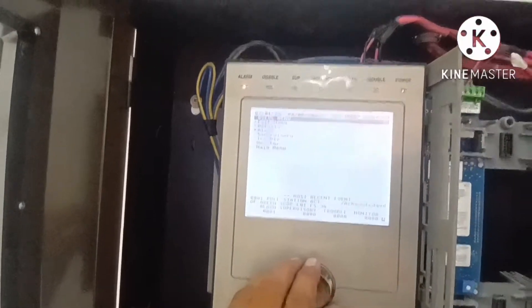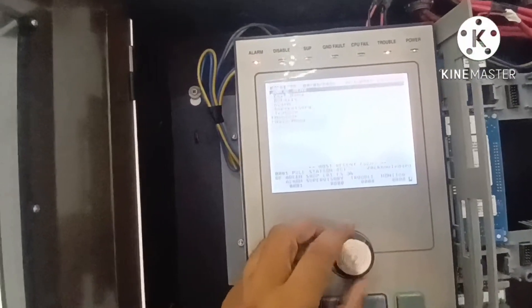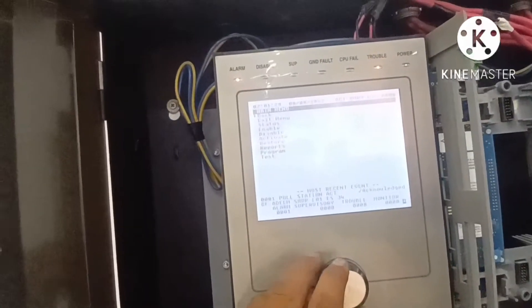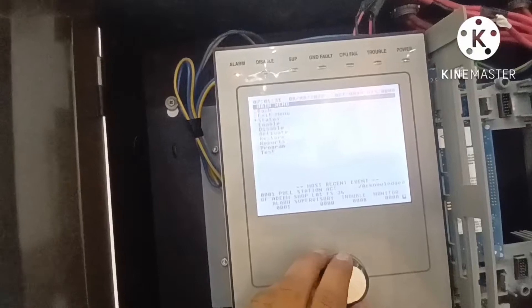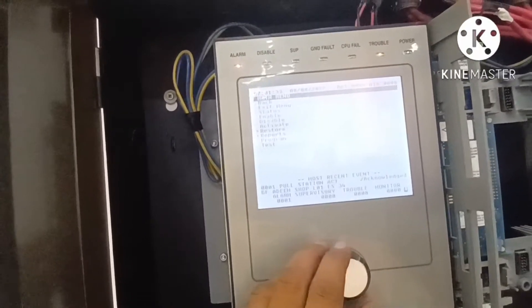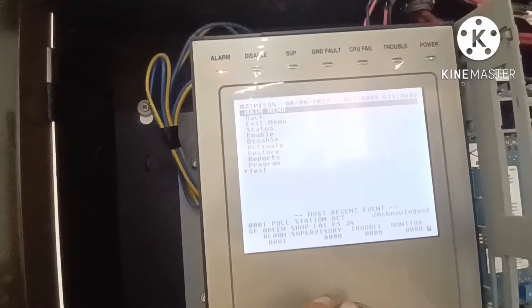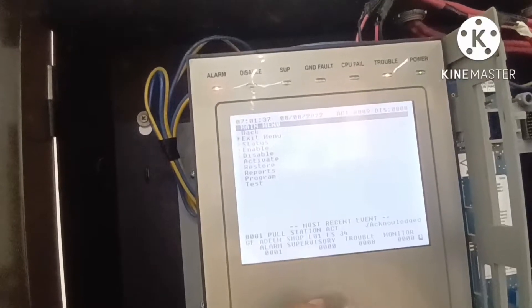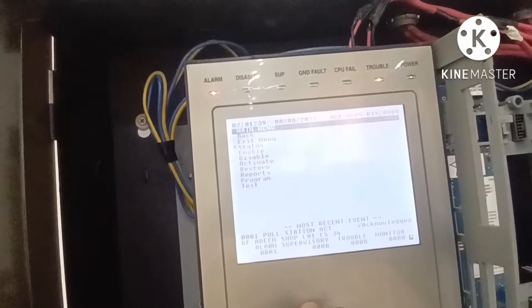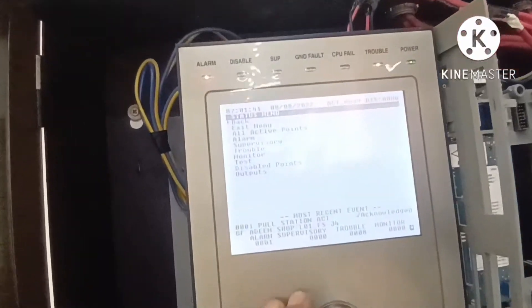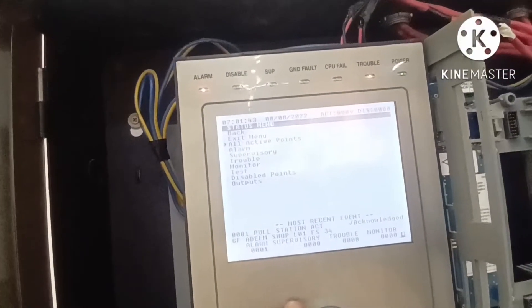You can check alarm, supervisory, and troubles from the monitor. In the main menu we have: status, enables, disables, activation, restore, reports, and program. These are the features of the menu. Under status you can check all activated points.